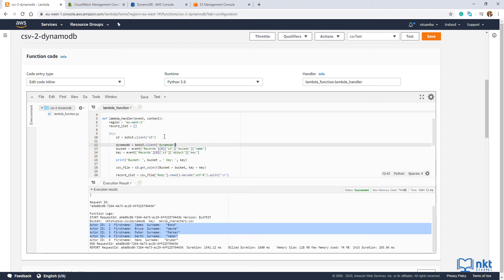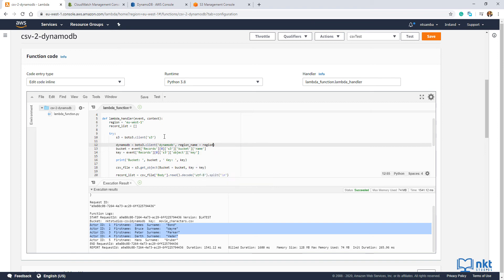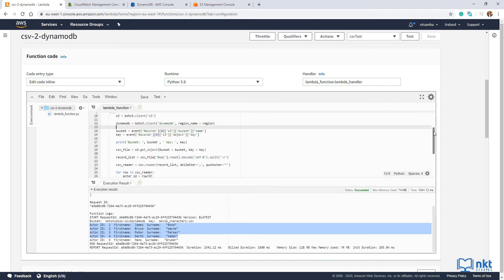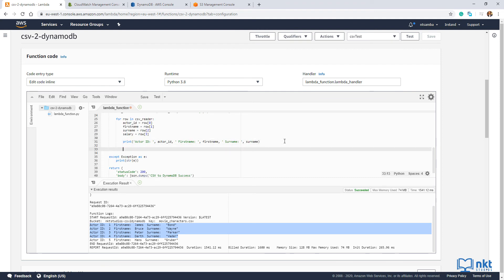We also need to give it the region. So just put in a comma and then region_name is equals to region. Now just scroll down to after our print statement. And then type in the following.